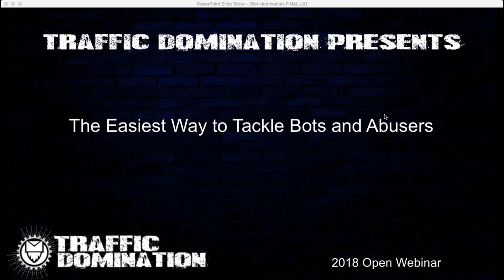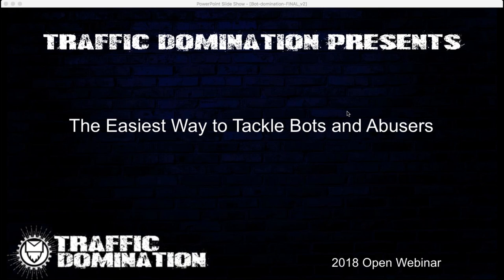Hello everyone, Wayne Crowe here. Thank you for attending the webinar — nice to see plenty of people on the call. We're going to get started straight into it. This won't last long, but it's basically the easiest way that I know to tackle bots and abusers.